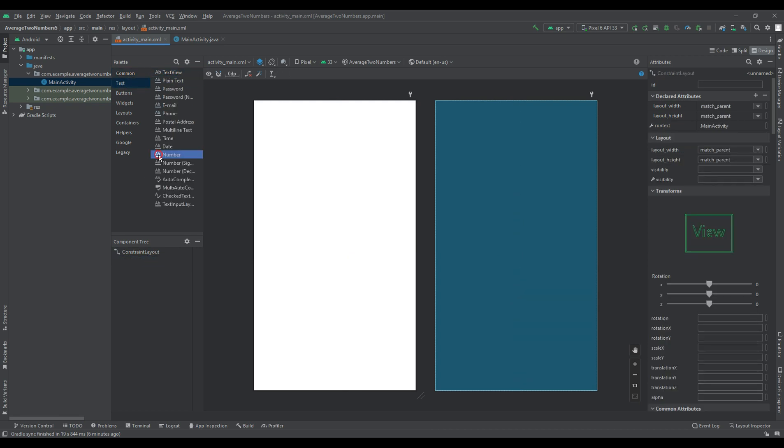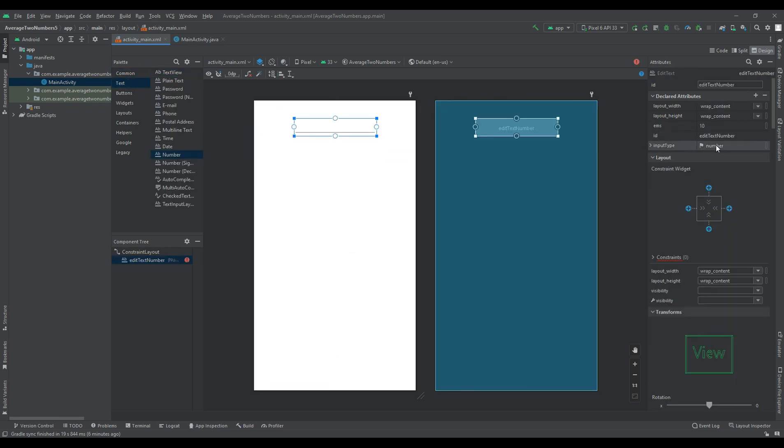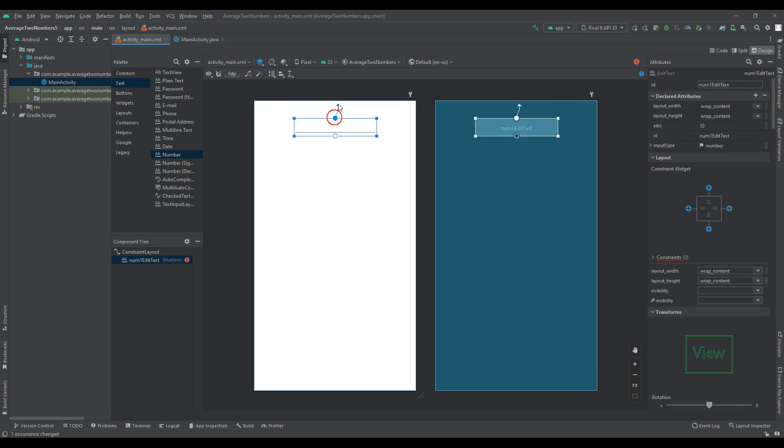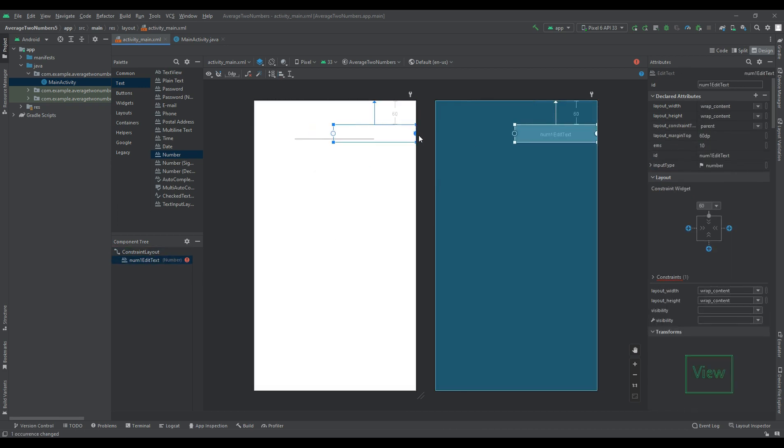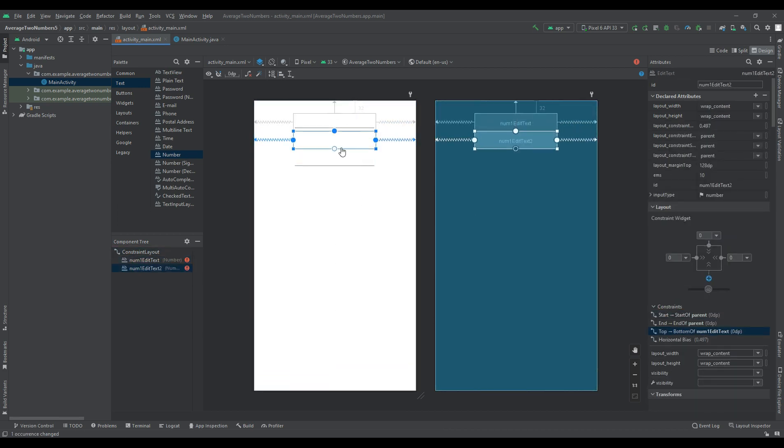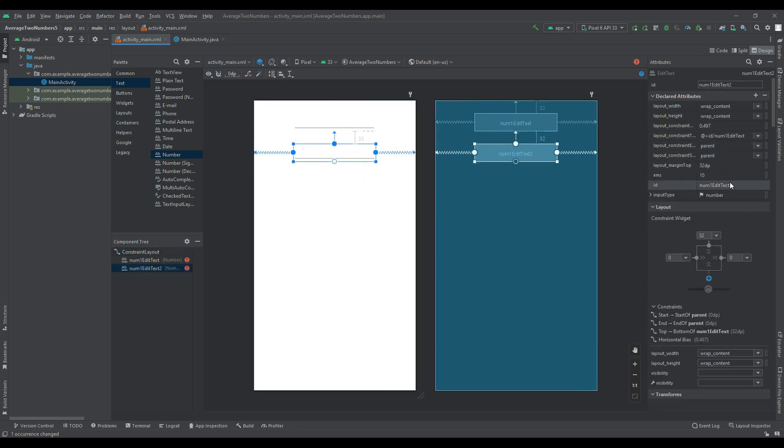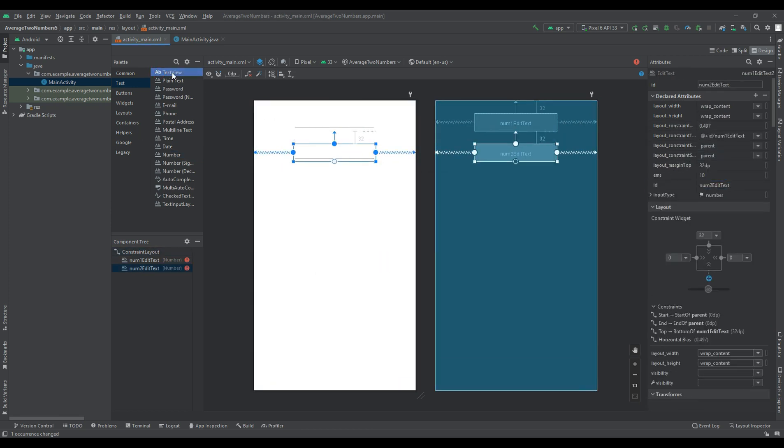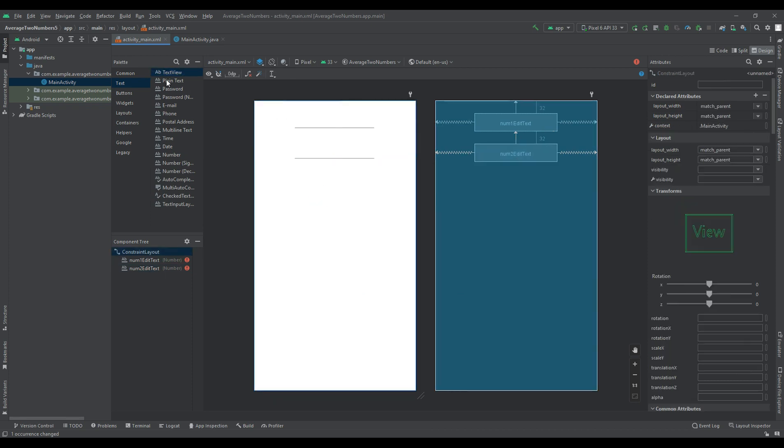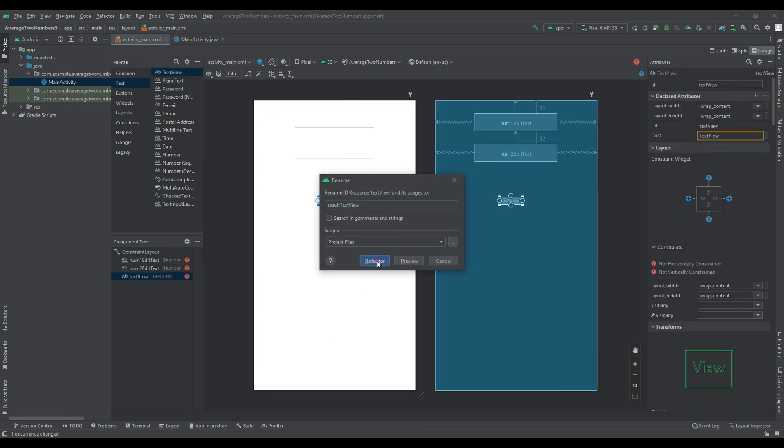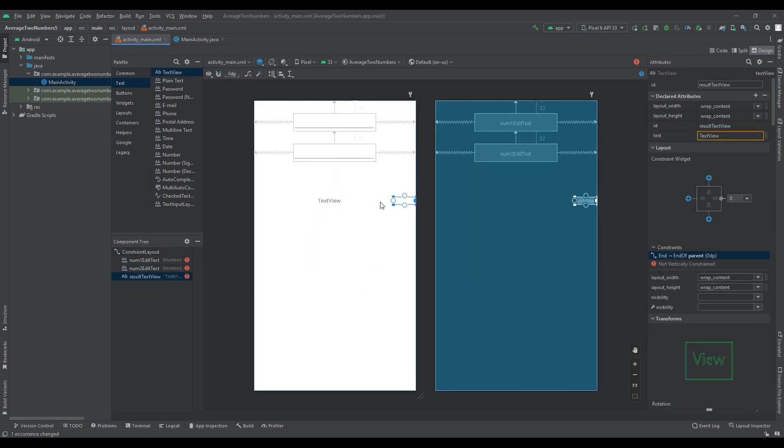In the layout file, add two edit text views and a button view. The edit text views will be used to input the numbers and the button will be used to trigger the average calculation. You can also add a text view to display the result.